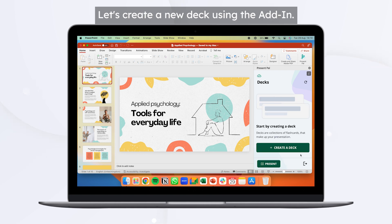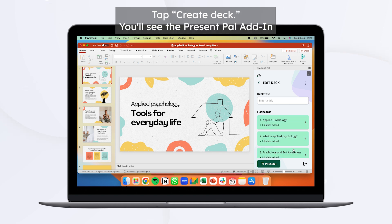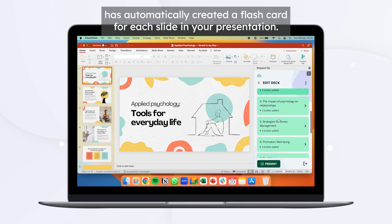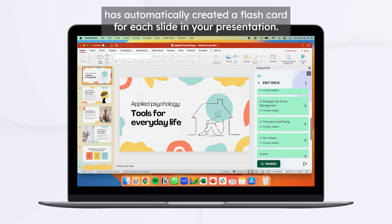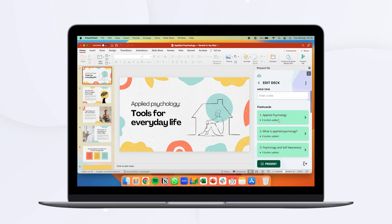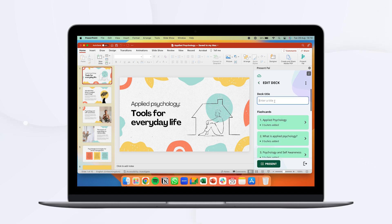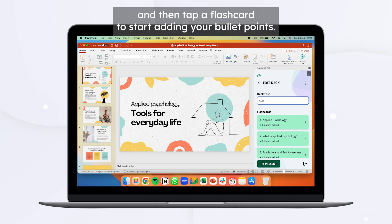Let's create a new deck using the add-in. Tap Create Deck. You'll see that Present Pal has automatically created a flashcard for each slide in your presentation. Give your deck a title and then tap a flashcard to start adding your bullet points.